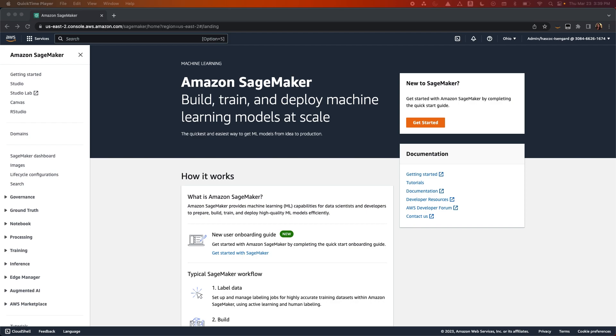In this video, we will walk through how to get started on SageMaker Studio, including how to set up a domain, set up user profiles with permissions, and set up a space so your users can work collaboratively with each other in real time.